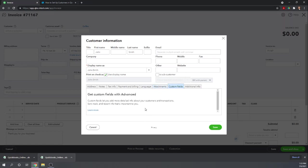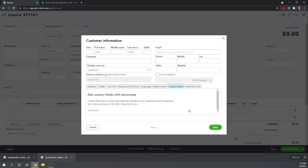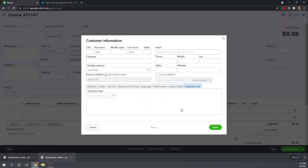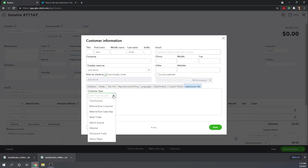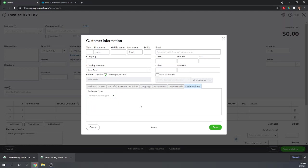Custom fields. We don't have any custom fields set up in Paul's Plumbing. However, if you go to your advanced settings, you can create custom fields and this is where you would specify the value for that field for this customer. And then additional information. We have customer types within Paul's Plumbing, so you could assign the customer type.